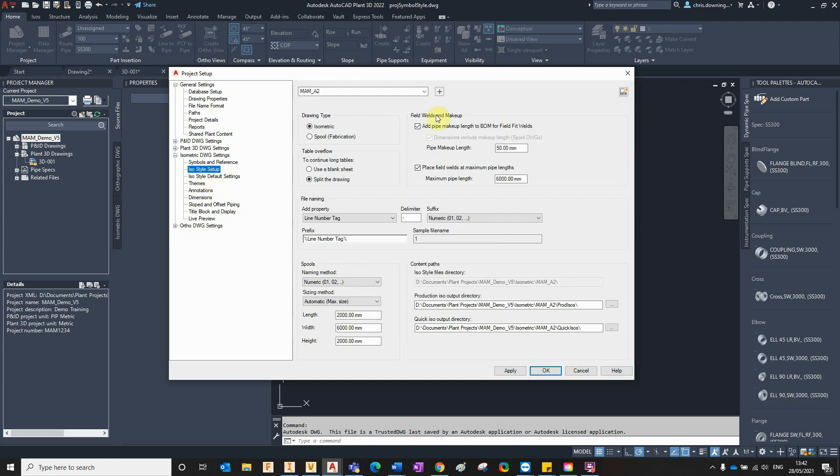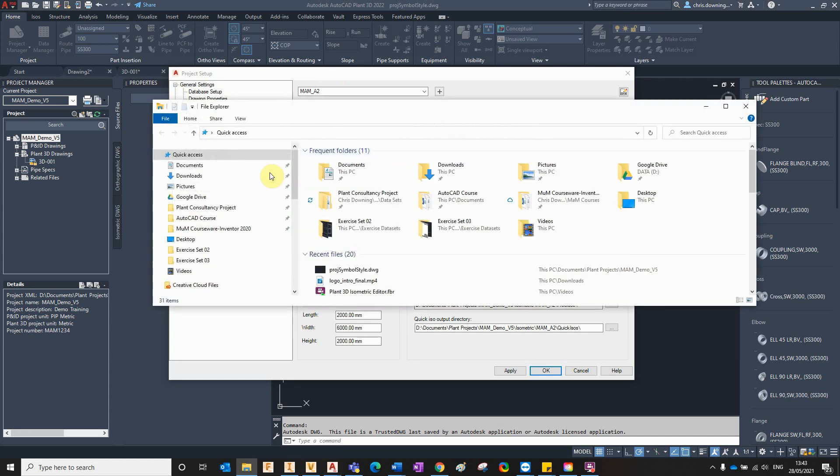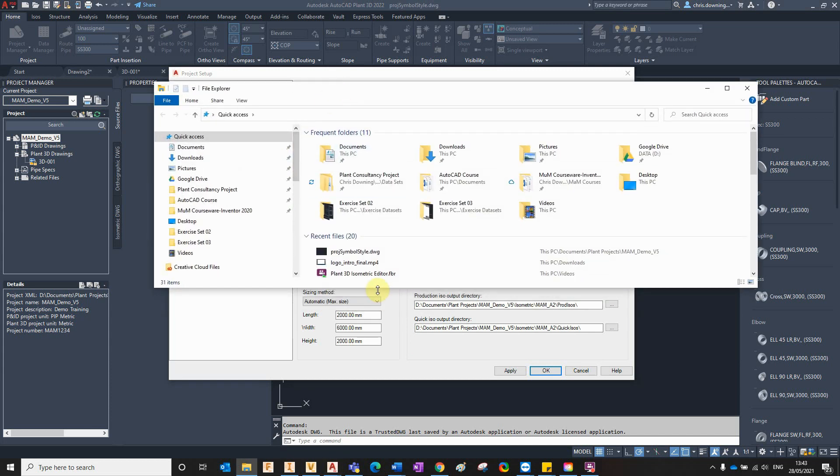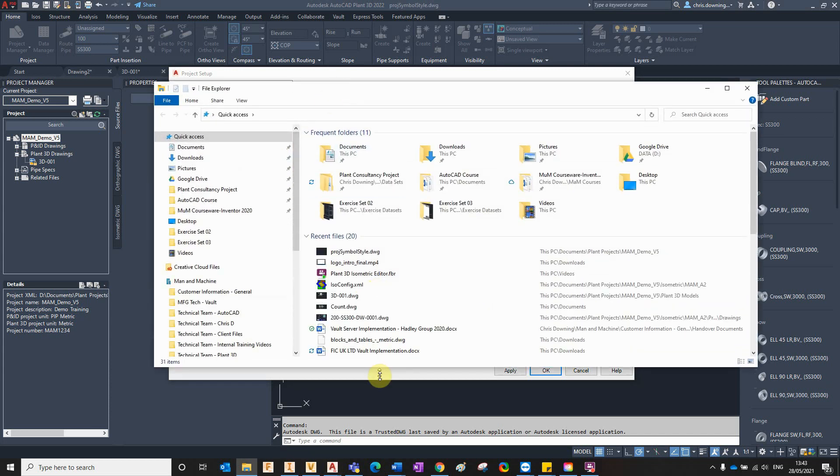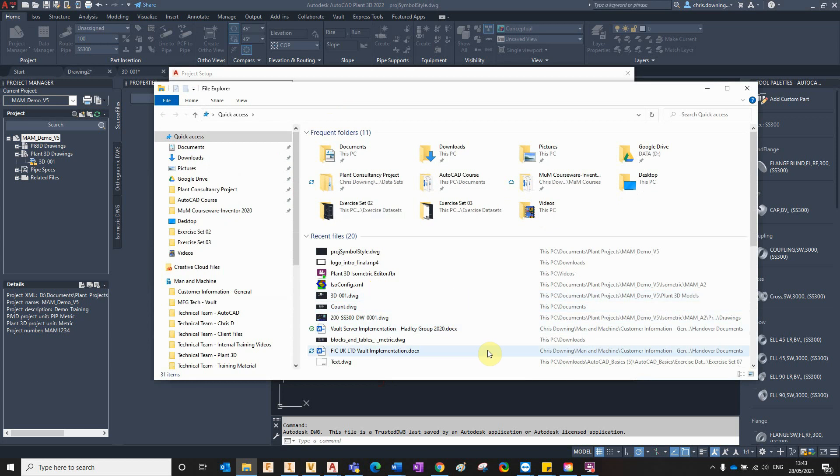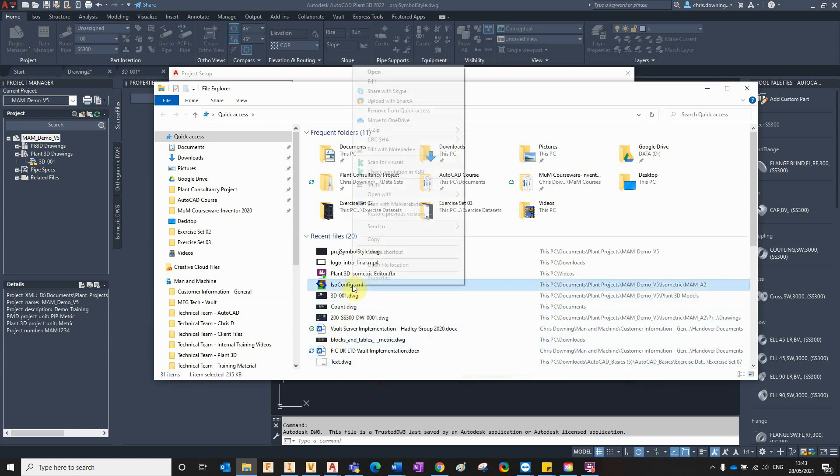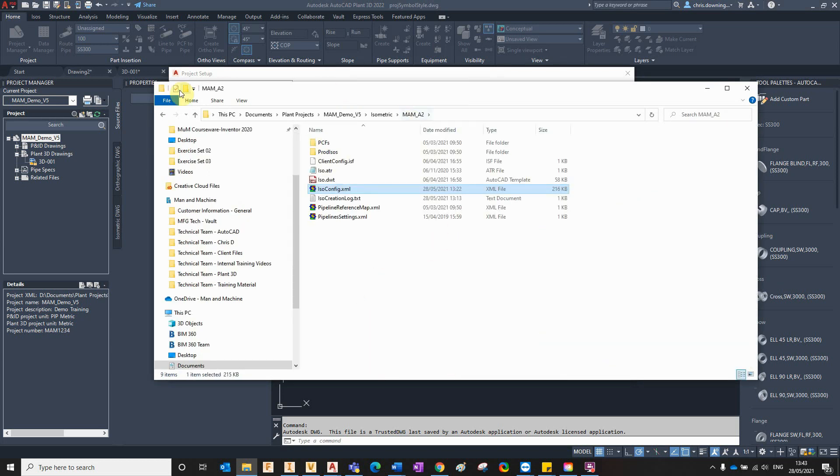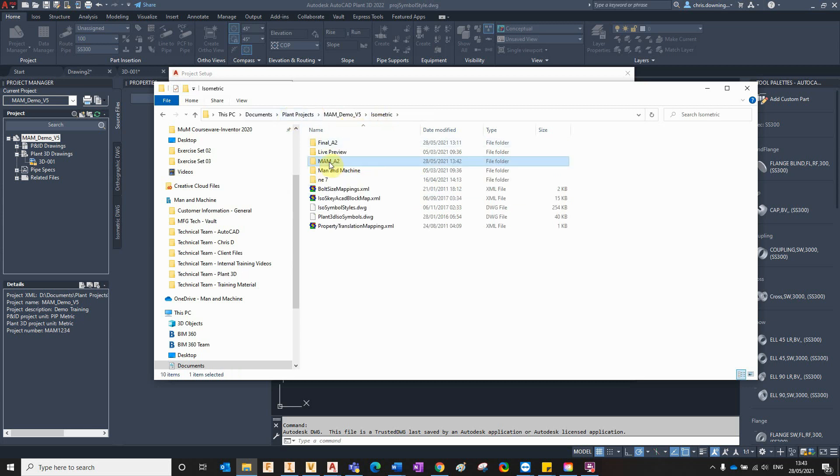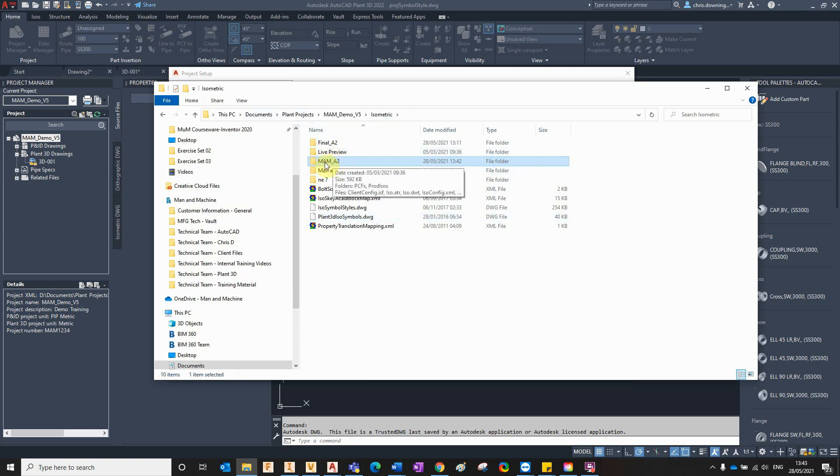But not all the settings were configurable from here, so you would have to browse to the isometric configuration file. I've got a shortcut here. You would browse your isometric folder. In your isometric folder you'll find the different styles that you have for this particular project. I've got my Mana Machine A2 style here.